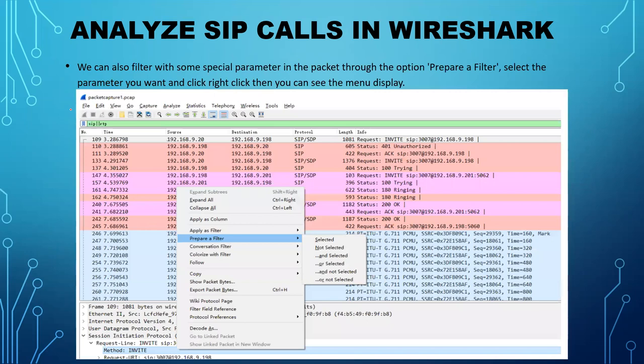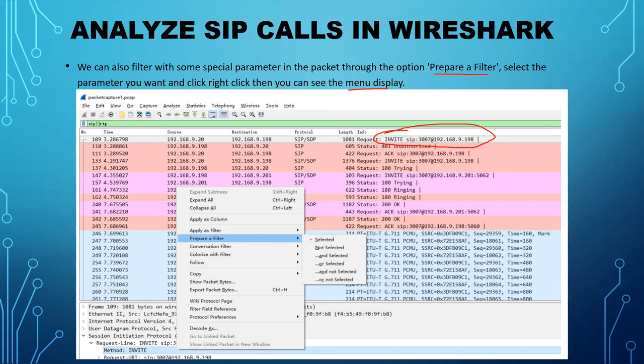We can also filter with a special parameter in the packet through the option 'Prepare a Filter'. Select the parameter you want, then right-click. You can use the menu to display it. For example, if you select this INVITE message, go to the request line where there is a method field, right-click on that method INVITE, click on 'Prepare a Filter', and select it — it will filter by that method INVITE.